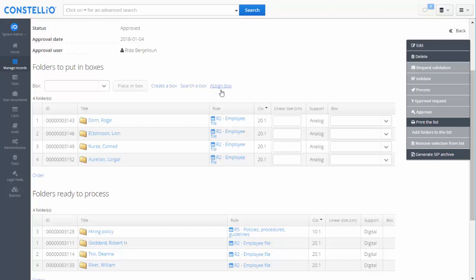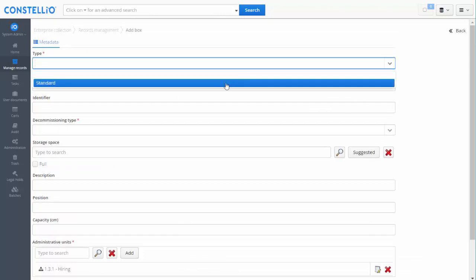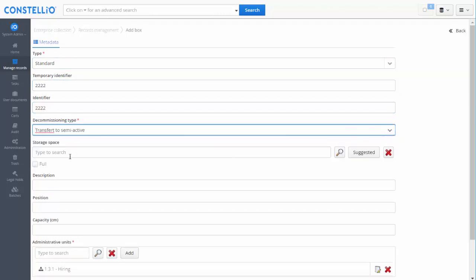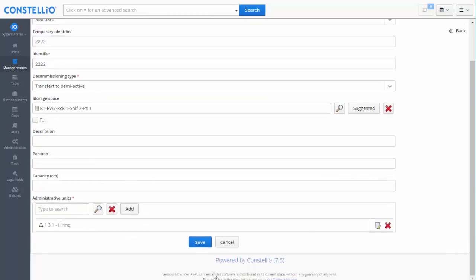I have three options here. The first is to create a box, the second is to search for an existing box, and the third is to ask Constelio to recommend the best boxes for those folders based on the disposition. If I create a box, I can select a standard box and give it a temporary identifier — for example, 'semi-active'. Then I can ask Constelio to recommend a place in the warehouse. If you manage your warehouse, Constelio will recommend where the best place is for this box.